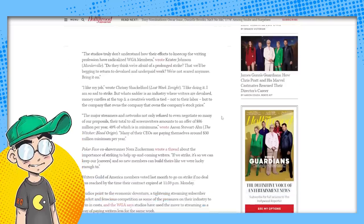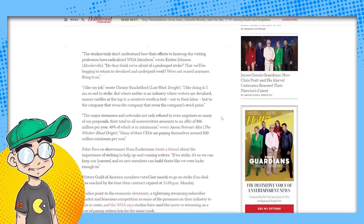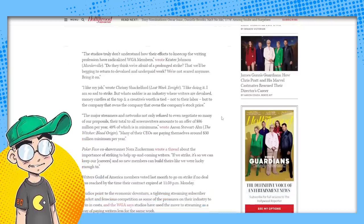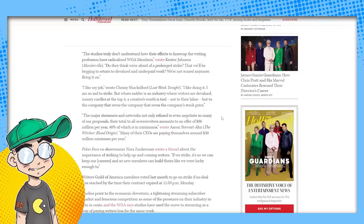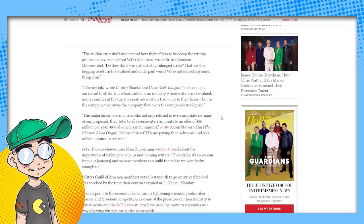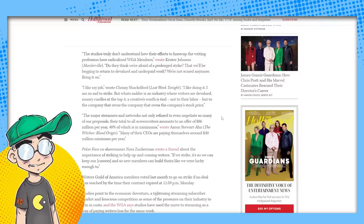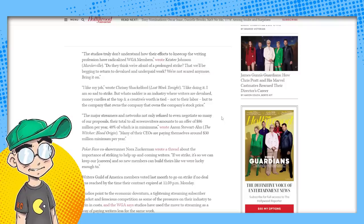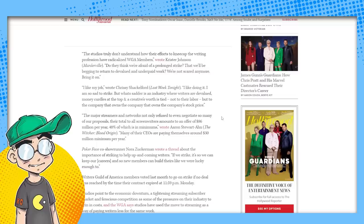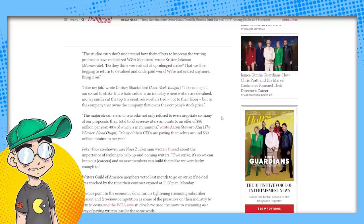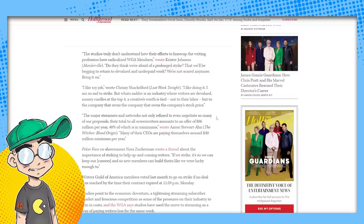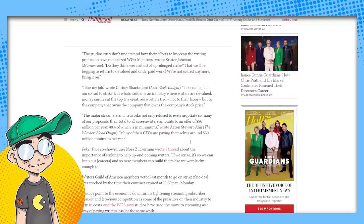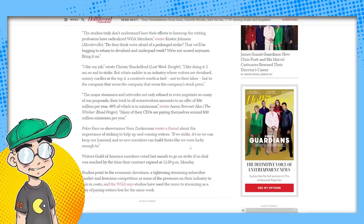The studios don't understand how their efforts to kneecap the writing profession have radicalized the WGA members. Do they think we're afraid of a prolonged strike? You will be. Then we'll be begging to return to devalued and underpaid work. We're not scared anymore. Bring it on. Try YouTube.